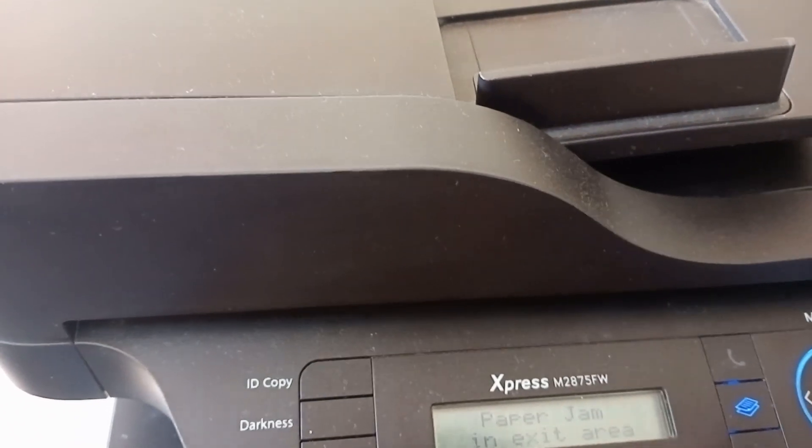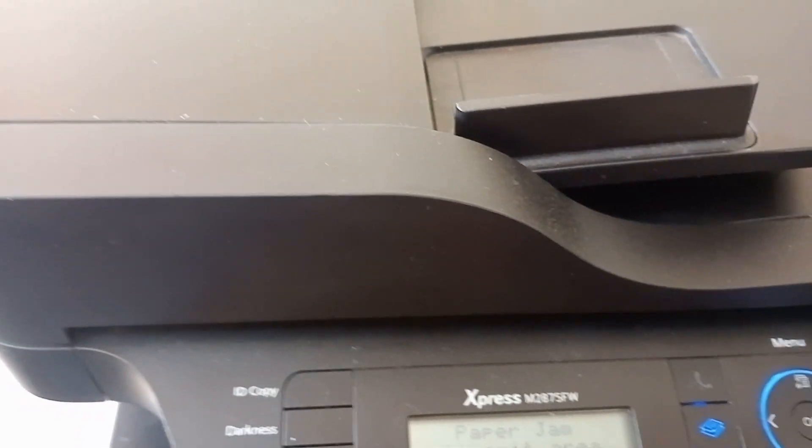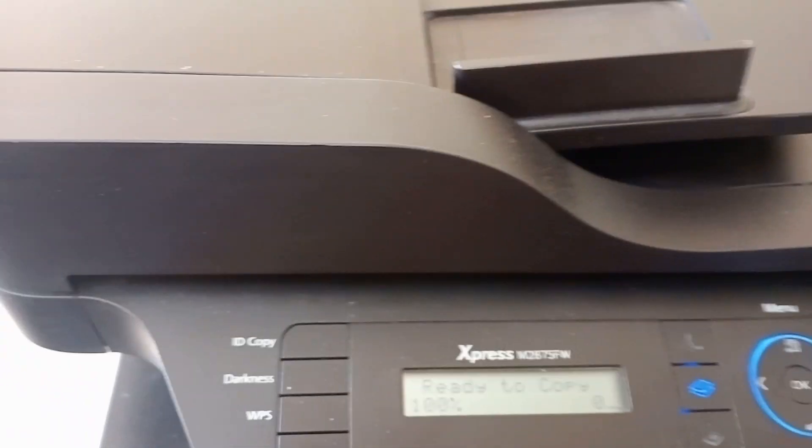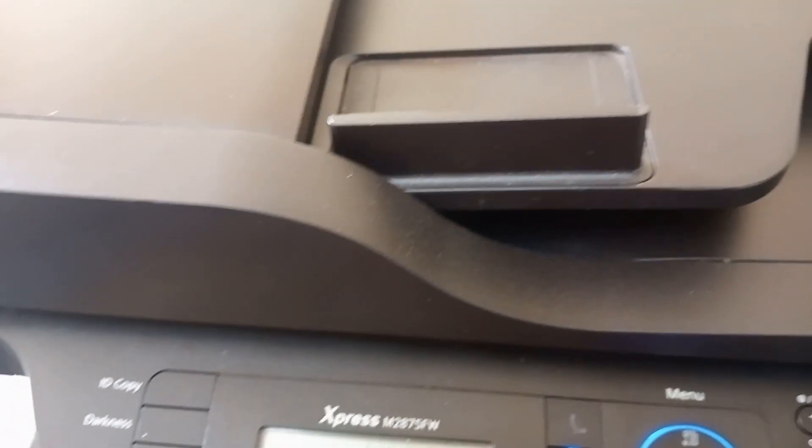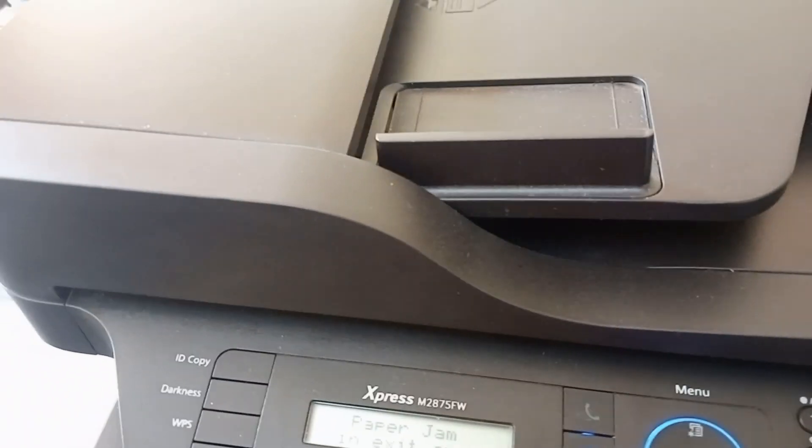Warning, paper jam in next area. Paper jam in next area. Okay, we should note that error down.